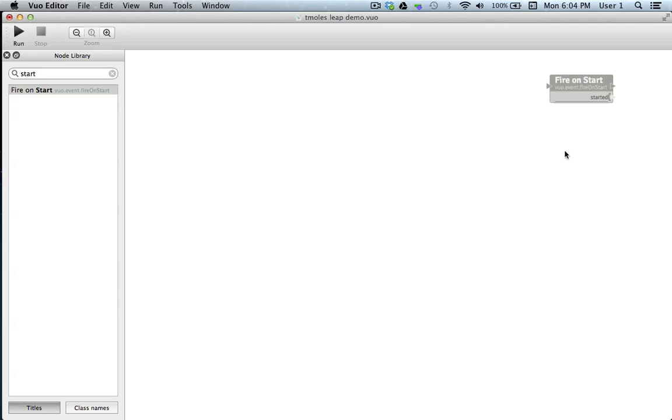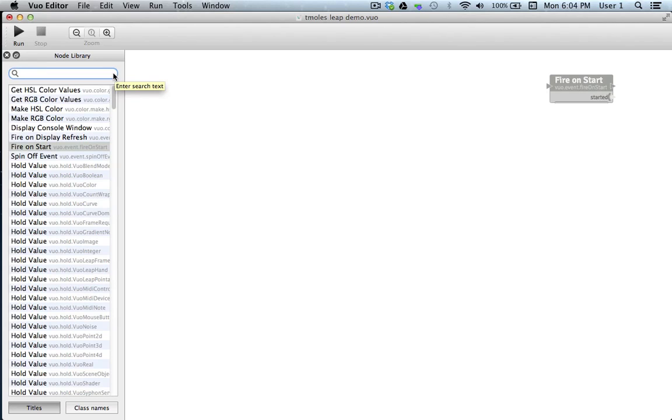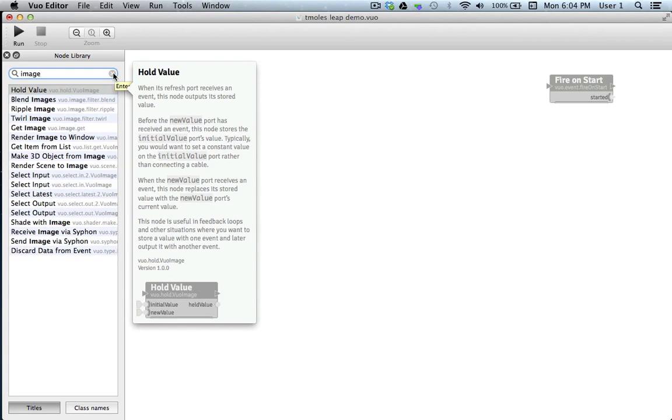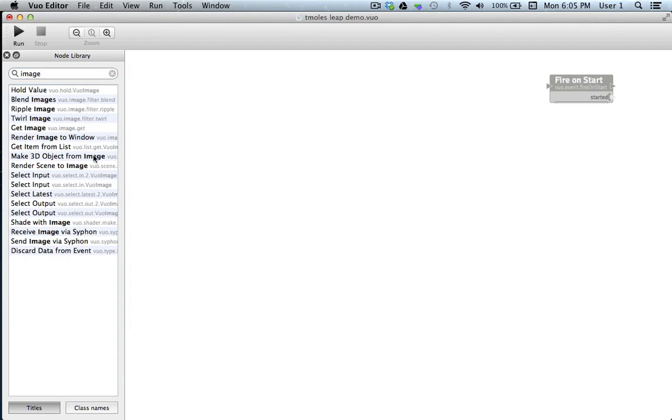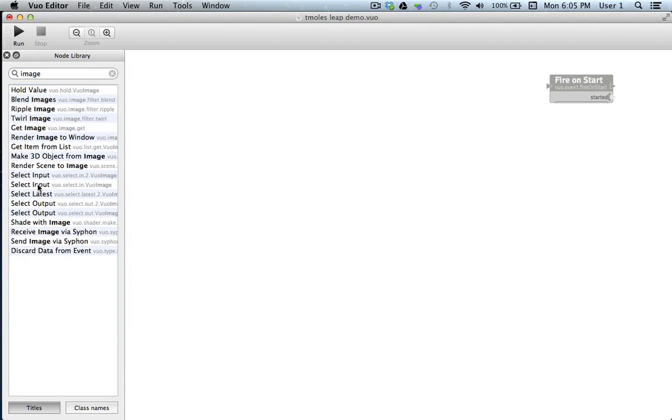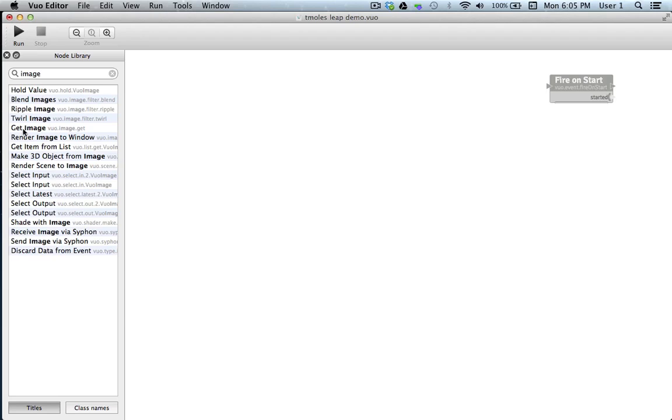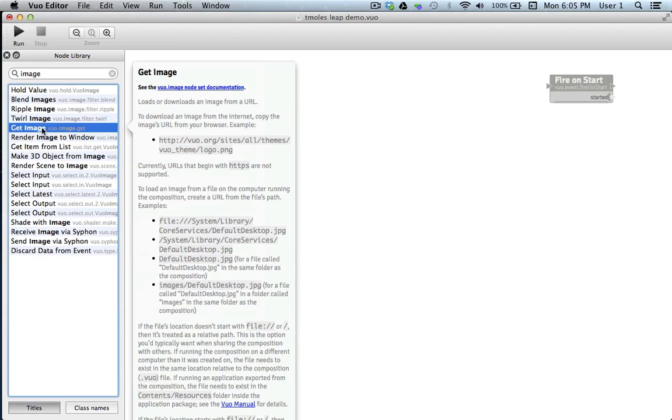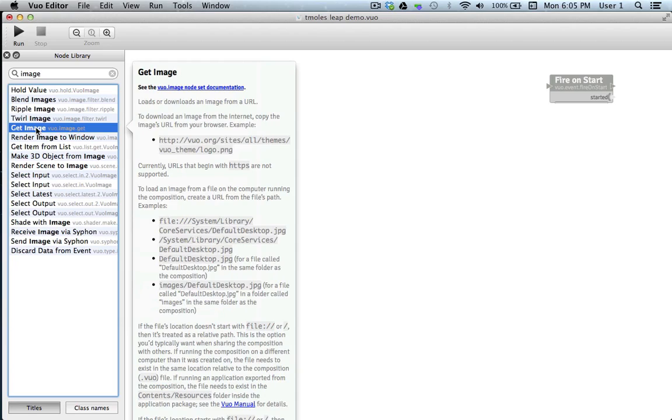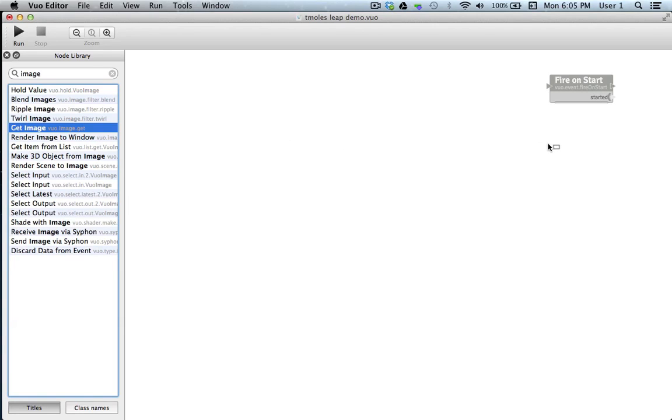Next we'll retrieve an image. I'll go to the node library and type in image. Now all the nodes immediately relative to dealing with images appear in the node library. The first thing we need to do is get a specific image into our composition. In the future, we'll be able to just drag and drop an image onto the canvas to create the proper node. But Vuo is still in early beta and we have to create it ourselves. I'll scroll down and here we see get image. I'll click on it to read our tooltip, which says, loads or downloads an image from a URL. Great. I'll drag and drop get image onto the canvas.